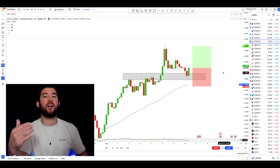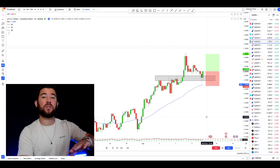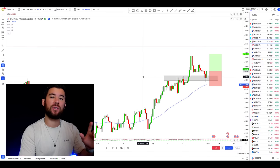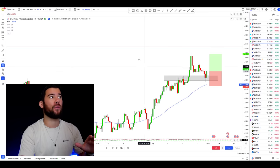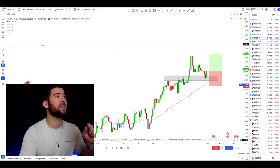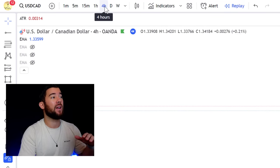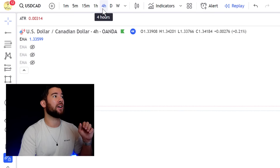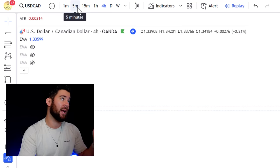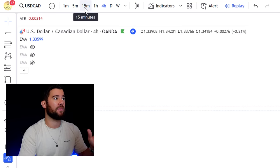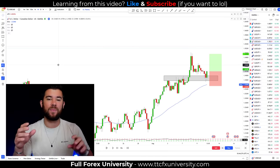We're in an uptrend on the four-hour chart. Sign number one that this uptrend could end is a major level of structure on a higher time frame. If I'm trading on the four-hour, my higher time frame is the daily. If I'm on the one-hour, it's the four-hour; on the 15-minute it's the one-hour; and on the five-minute it's the 15-minute. This is where I look for that strong level of structure that shows the trend could likely end.